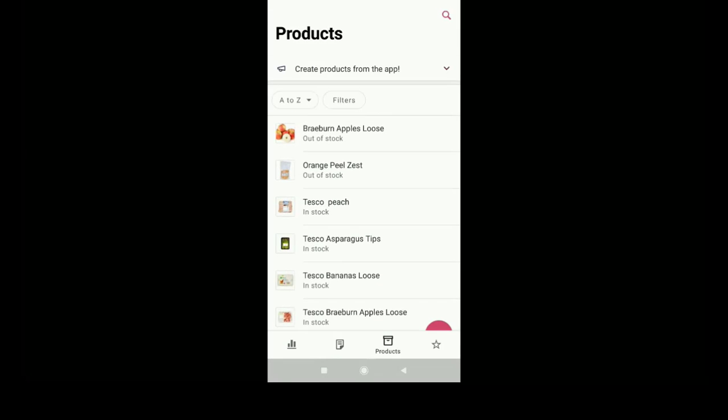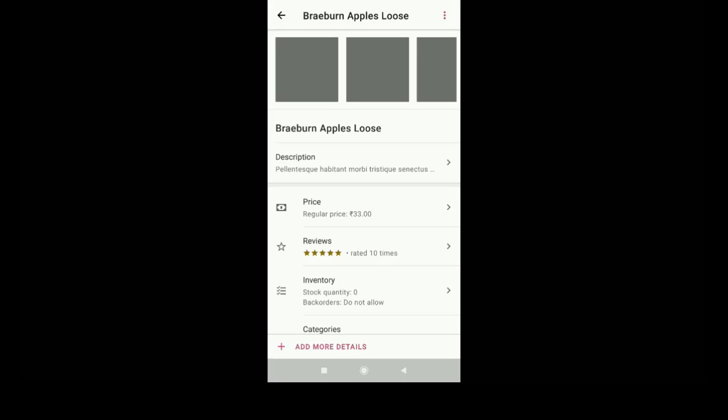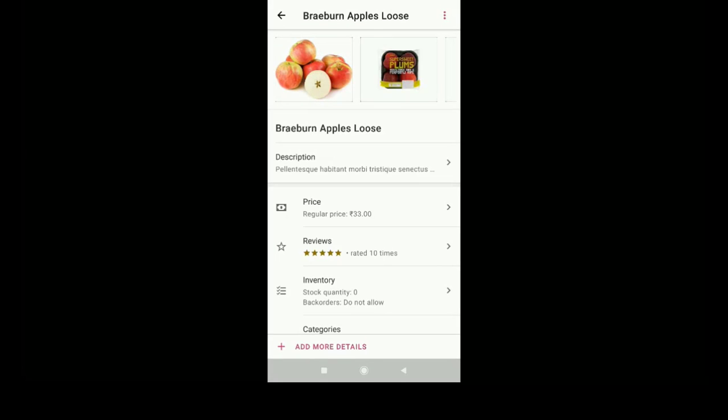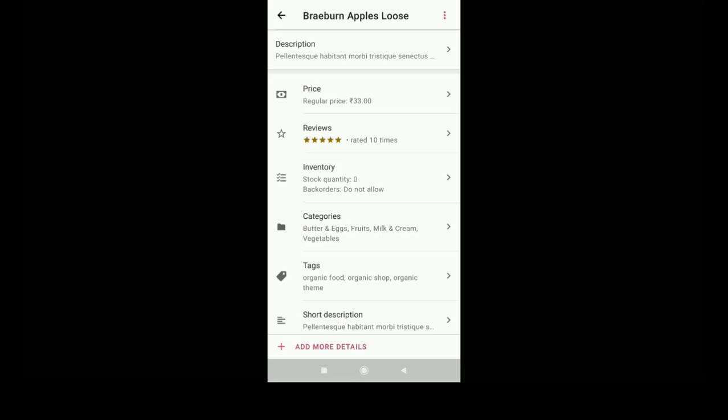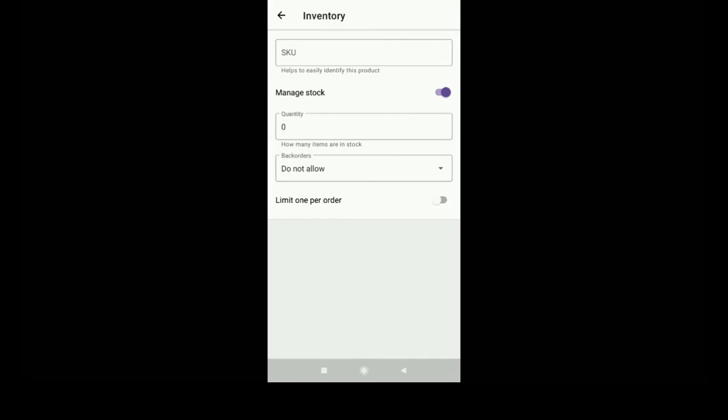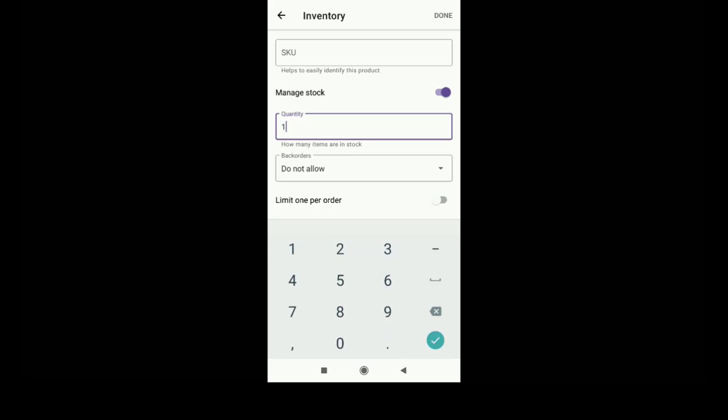You can manage orders, you can edit the products. You can change the product description, price, and everything on the mobile app. You can adjust the stock also. Once you finish, just click on done.